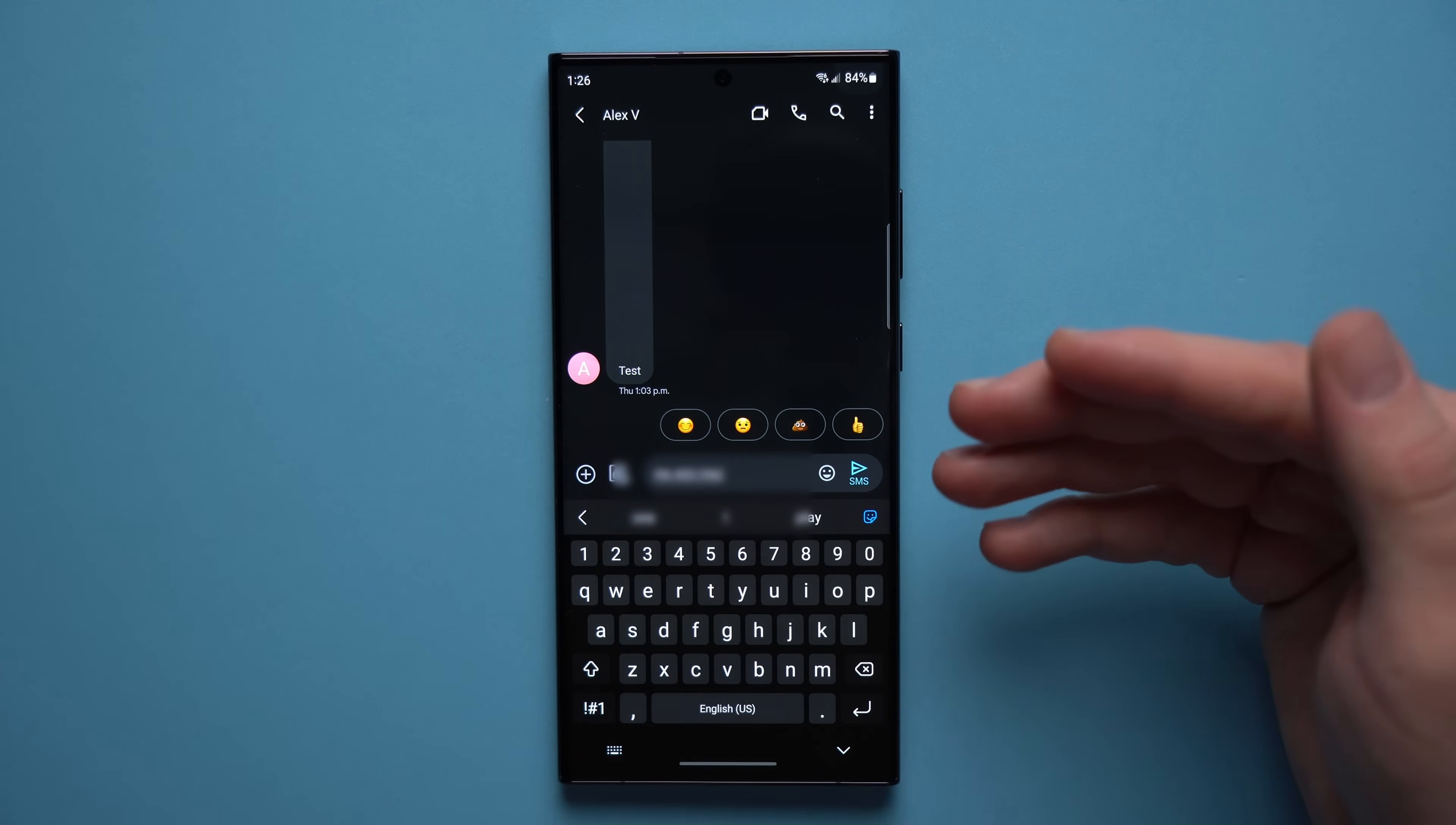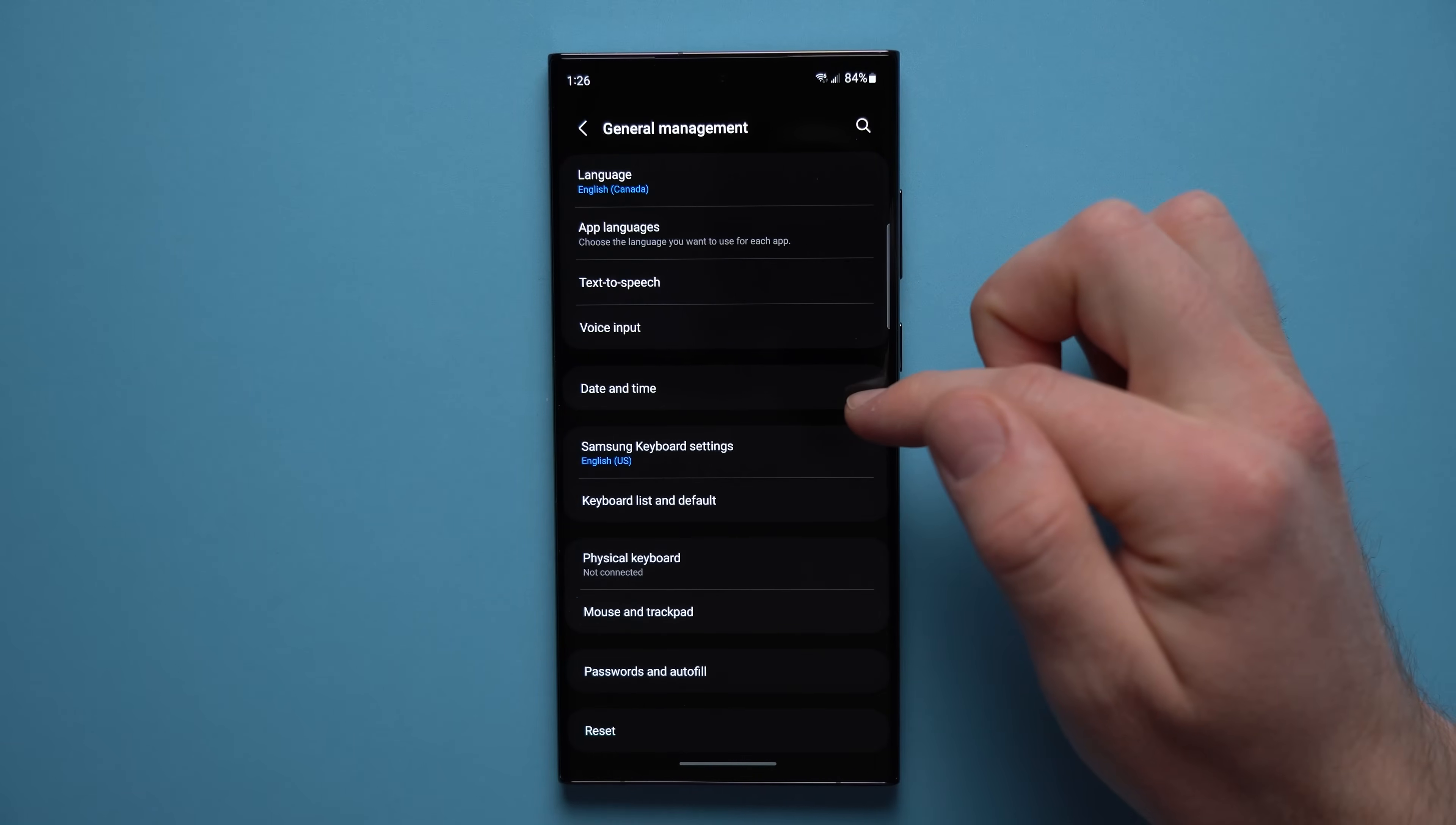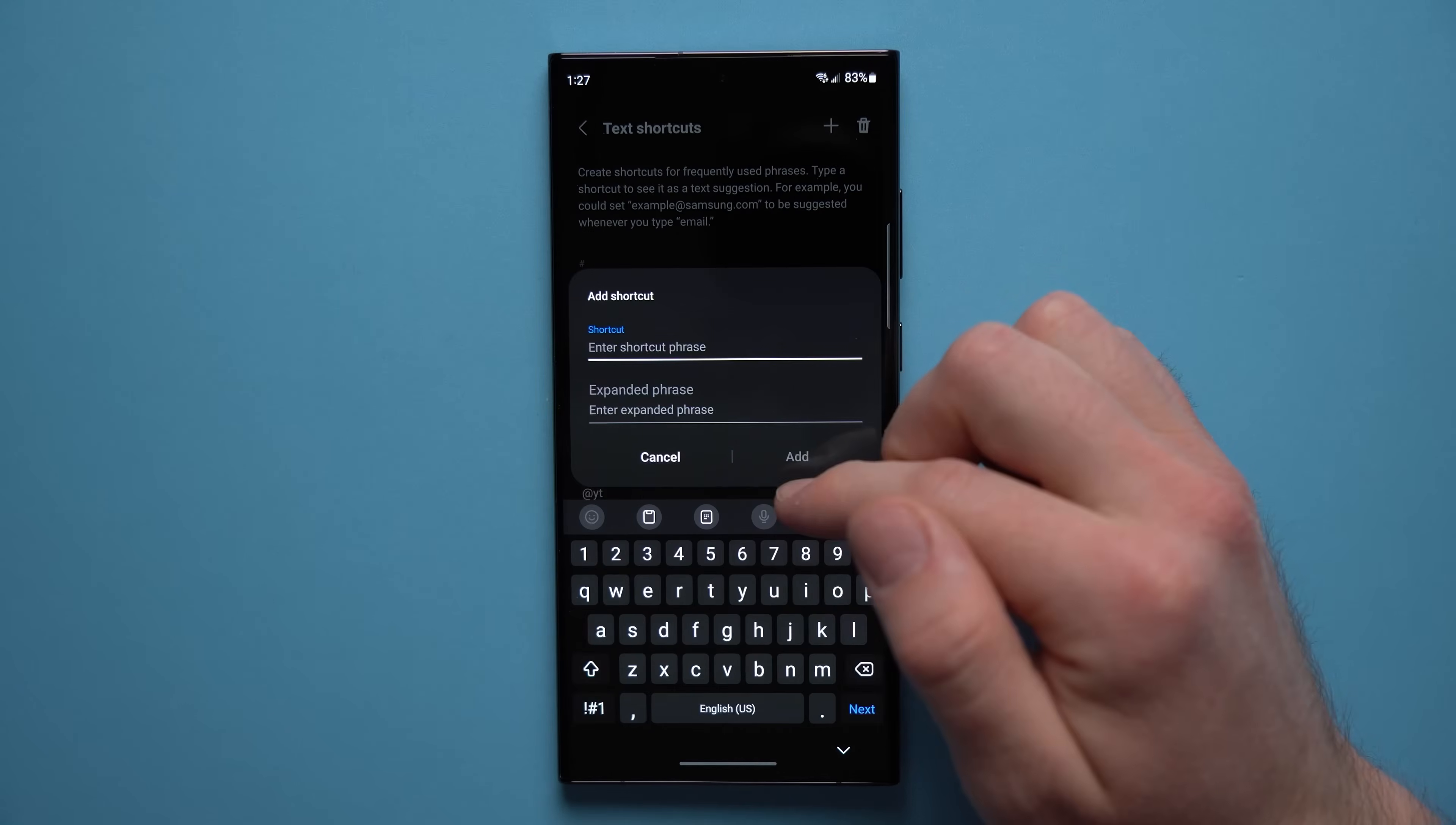Now to set this up, what you need to do is go to your phone's settings, look for general management, go into here, tap on Samsung keyboard settings, and then right here you'll see text shortcuts. And these are all the shortcuts I have created, so create your own just hit this plus icon up here.